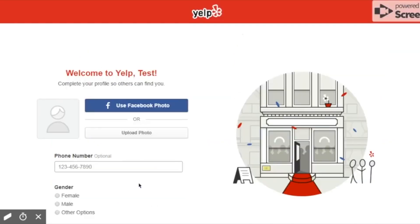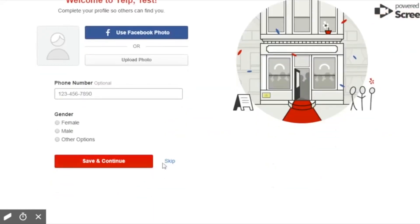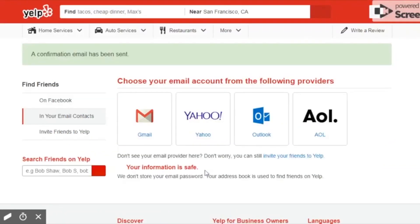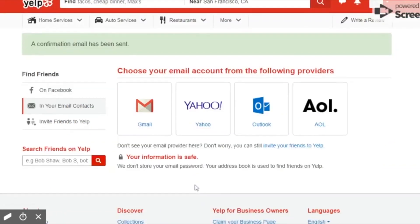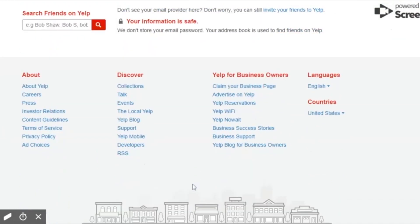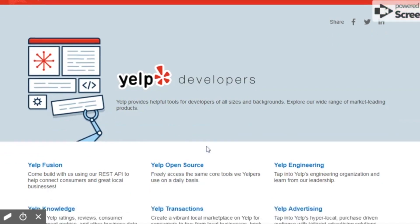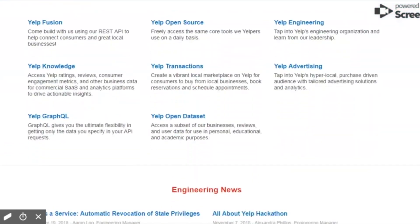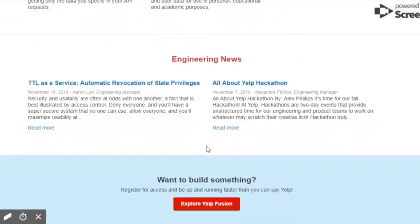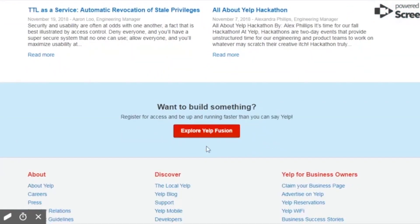And when you sign up, you can skip this page. But scroll to the bottom of this next page, you can skip this, and at the bottom you'll see the developers link. So when we click on that, we're looking for this red button that says explore Yelp fusion.